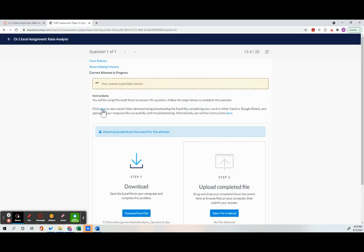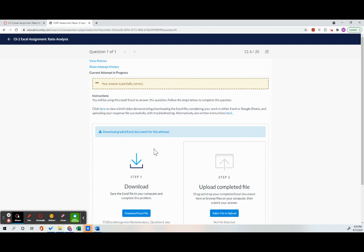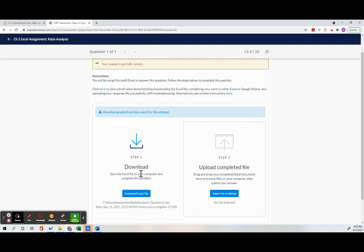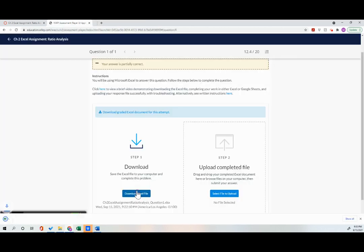Now right here is a video that you can watch that shows you how to download it. There's also some written directions, but I'm going to show you as well. So I'm going to go ahead and first I'm going to download the Excel file.